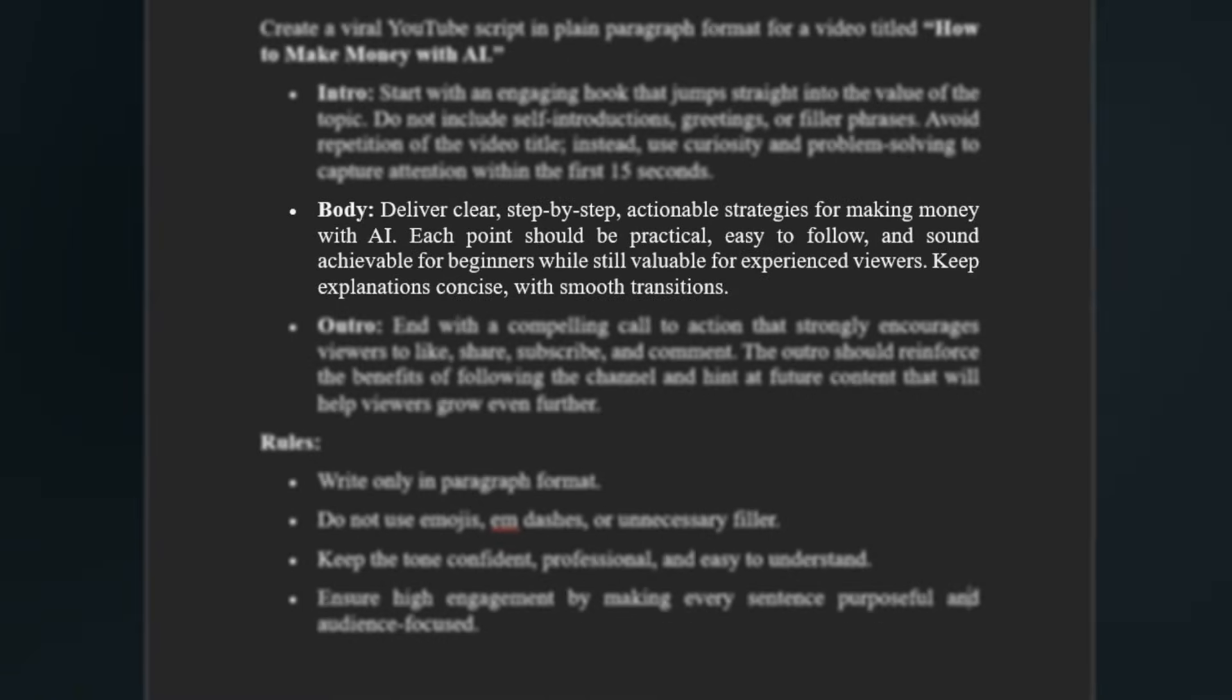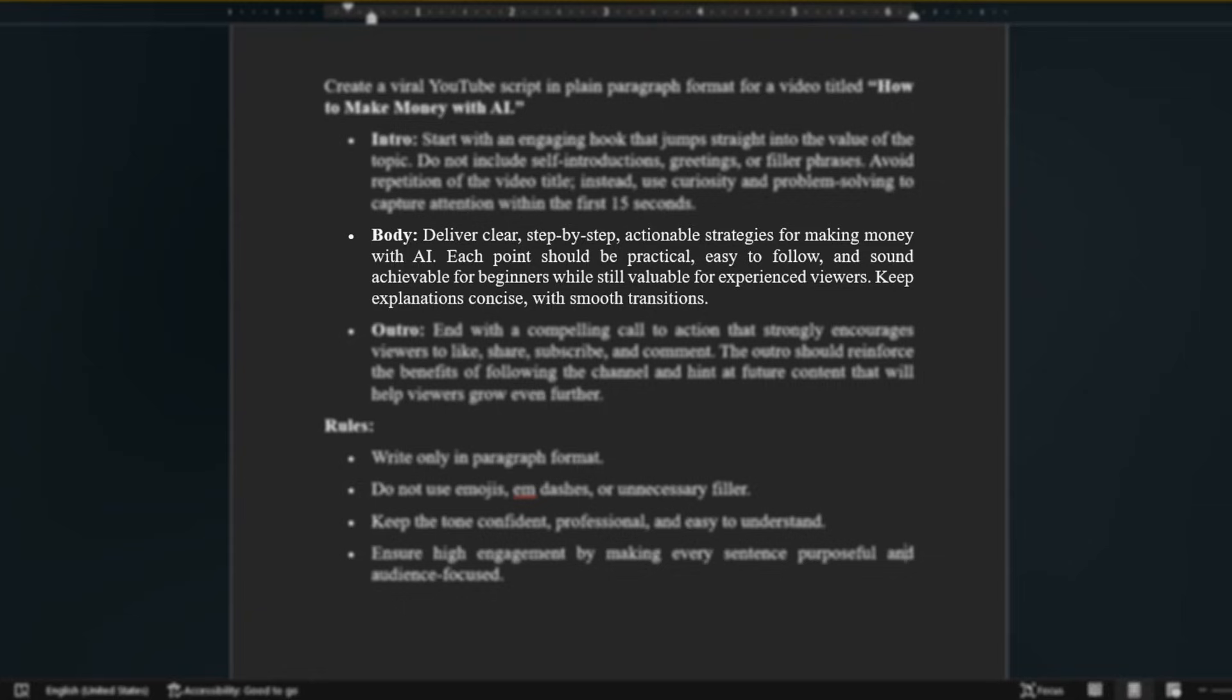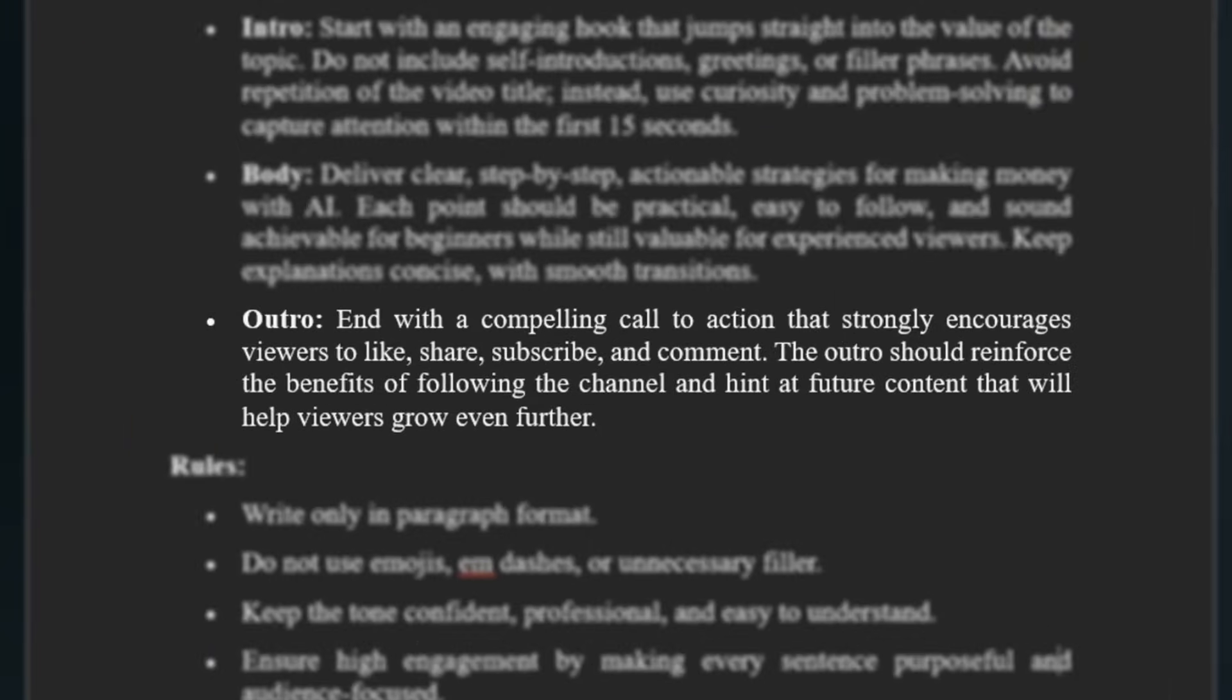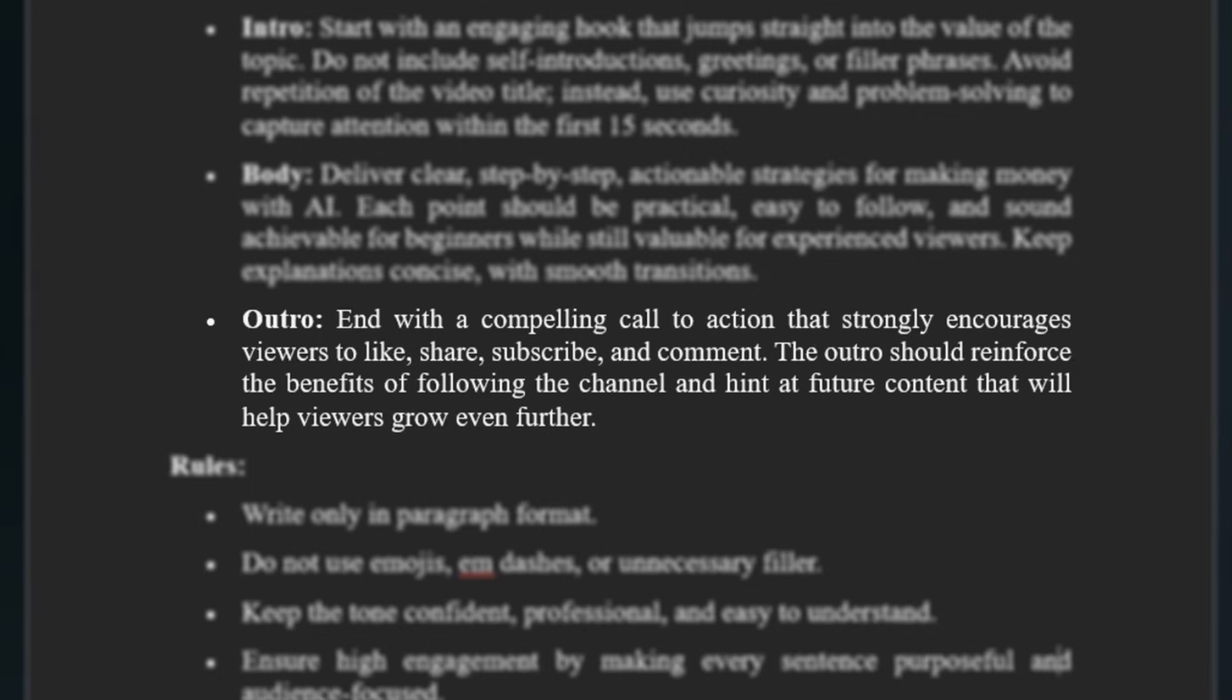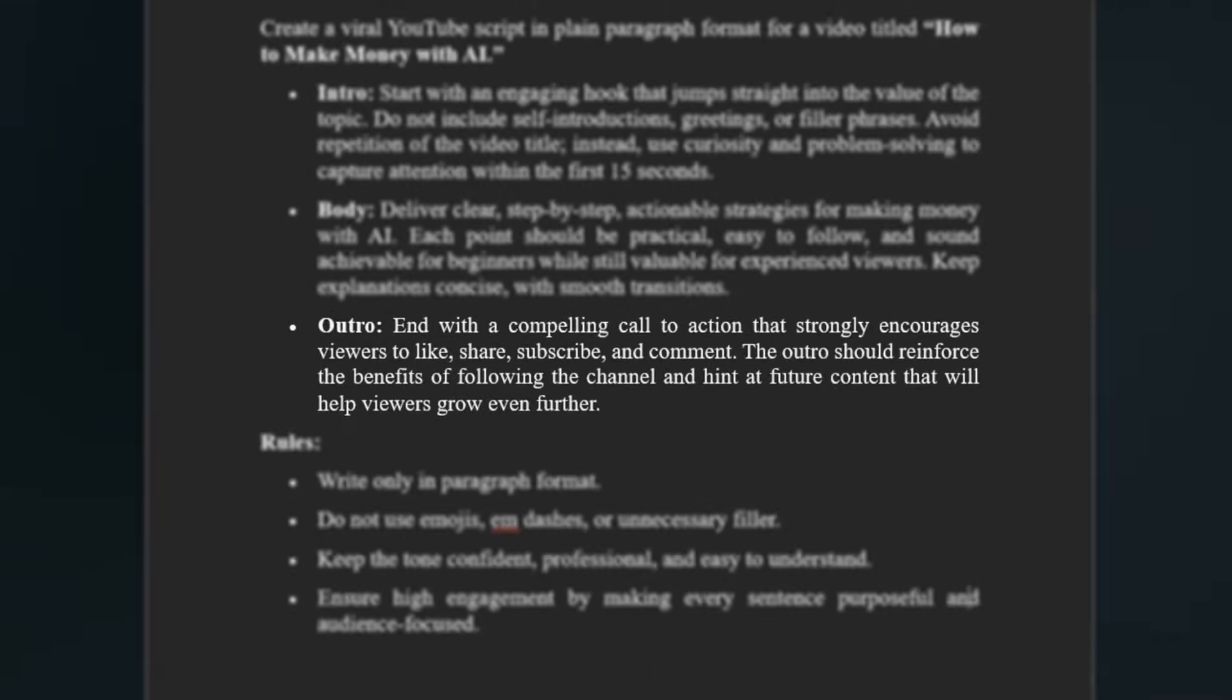Each point should flow naturally into the next to maintain engagement. The outro should be strong and purposeful, not just a generic subscribe message. Reinforce why viewers should engage, highlight the benefits of following your channel, and hint at upcoming content to encourage them to return.